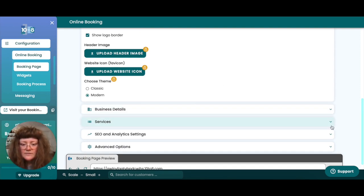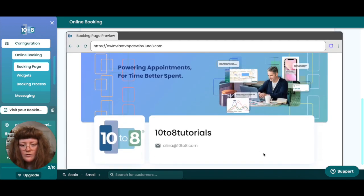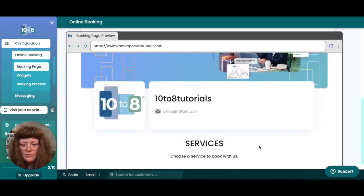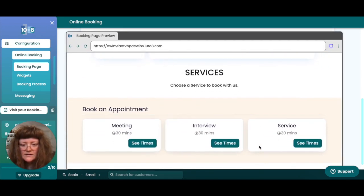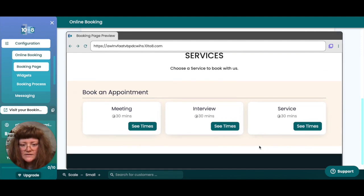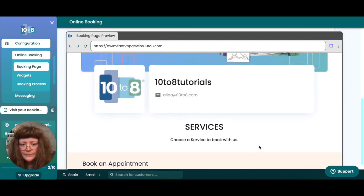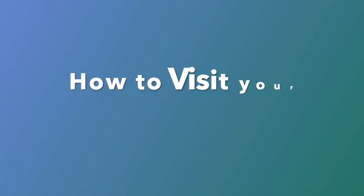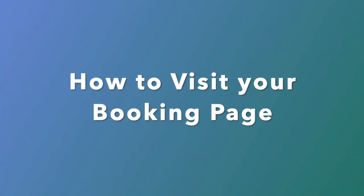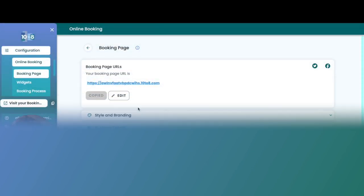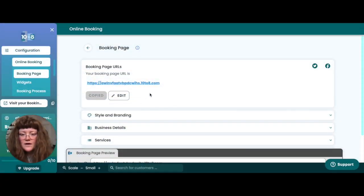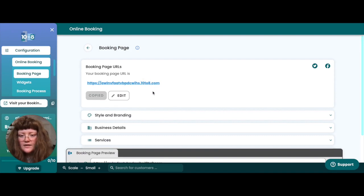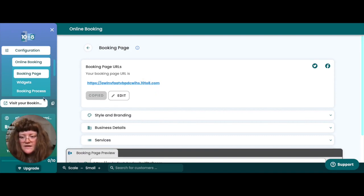Moving your cursor to the bottom of the screen will pop up your booking page preview where you can see what your booking page looks like to your customers. To visit your full customer facing booking page, click on the booking page URL at the top of the screen or alternatively click on the visit your booking page button in the left hand sidebar.